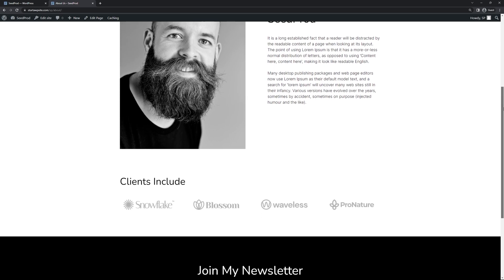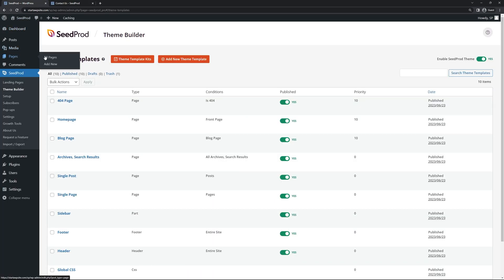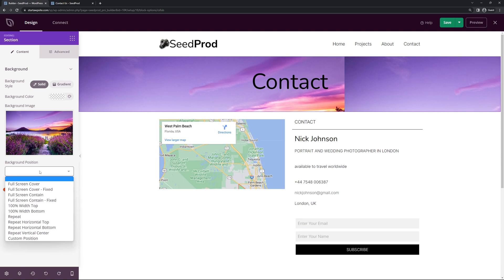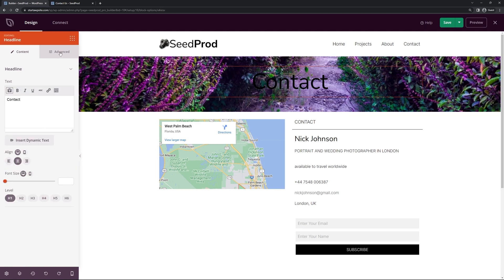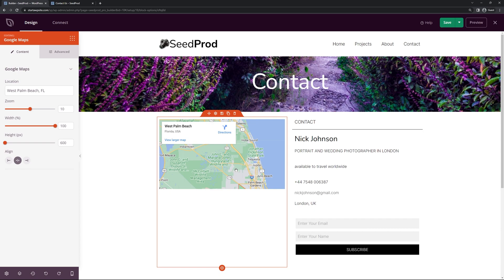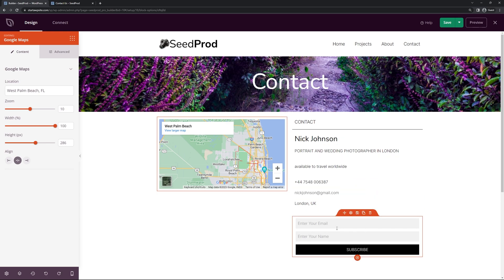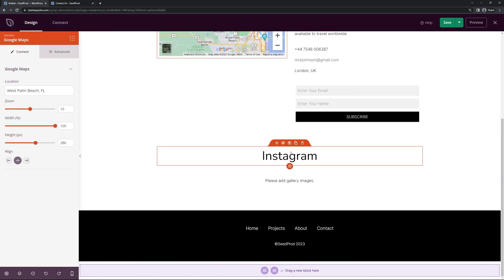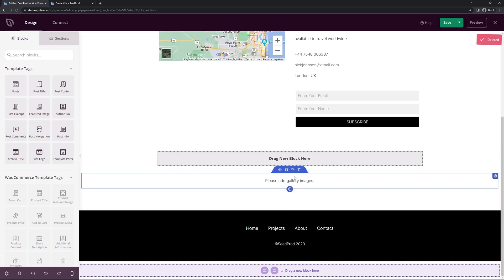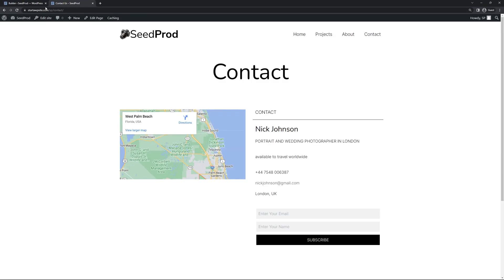Lastly we have the Contact page. Go under Pages, All Pages, select Contact Us, and Edit with Seedprod. There's the same kind of background — select a different image, set it to 100% width bottom, and change the text to white to give it some character. On the left hand side is a map showing the location of your business. You can put in the location, zoom level, and height. On the right hand side we have contact details — phone number, email — and a contact form below. There's also an Instagram section you can add or delete if you don't need it. Once happy, hit Save.